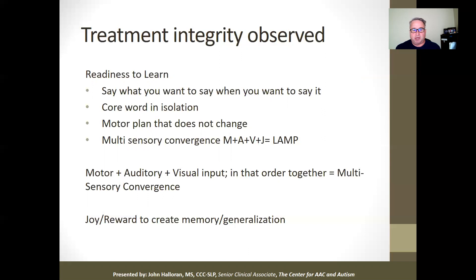You need to have a motor plan that doesn't change. If you stay on a page and it never locks in, then you no longer have a motor plan. A trick you might want to do is go to a system's word finder, type in a word, and see if it occurs more than once — if it does, you probably don't have a system that keeps the motor plan the same. Remember, it's all about motor, auditory, visual, and joy. You need to see the moment of joy for learning to take place.